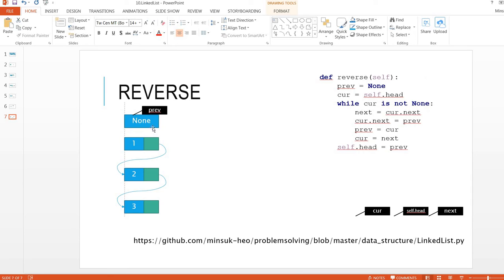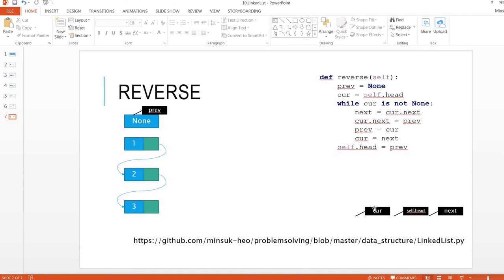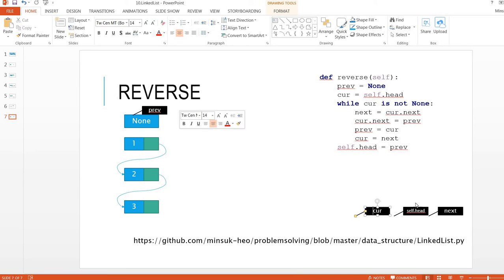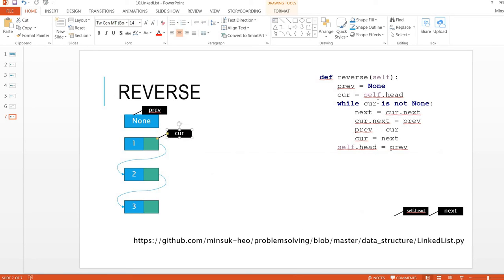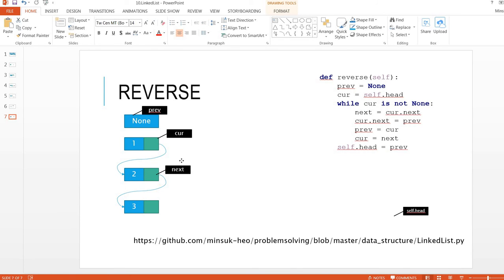We declare prev as None and curr as self.head. While curr is not None, we loop through. We set next to curr.next to save the next pointer, then set curr.next to prev — reversing the direction of the current node's pointer.